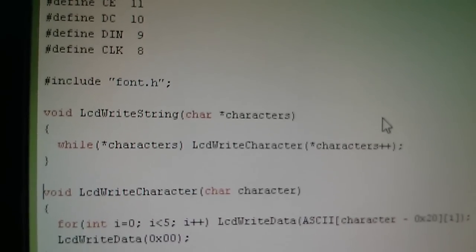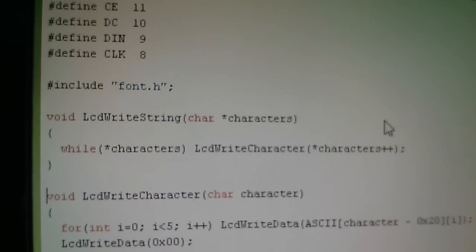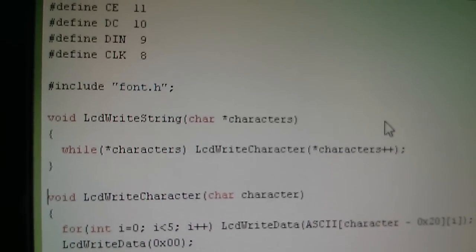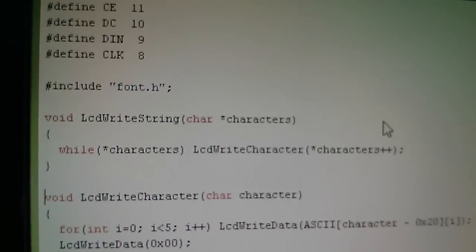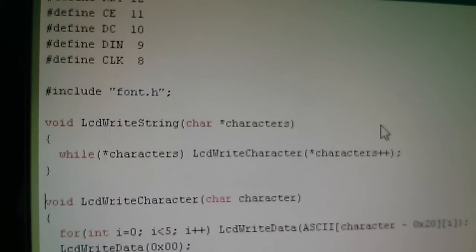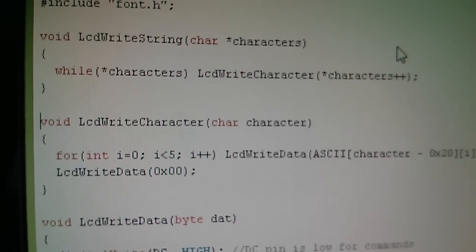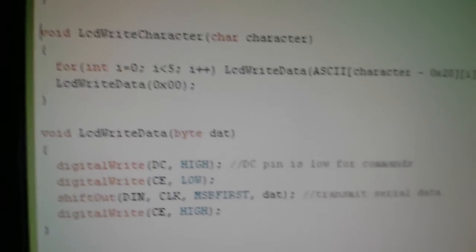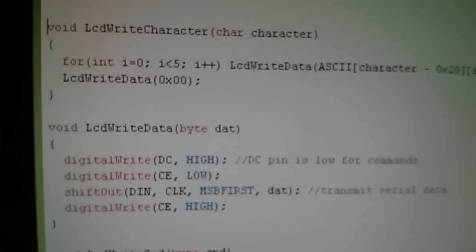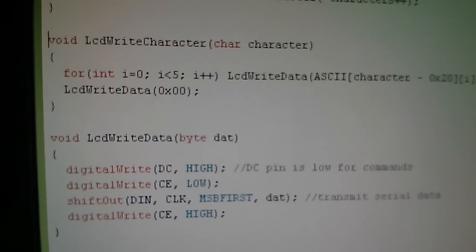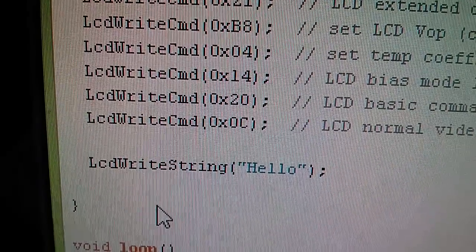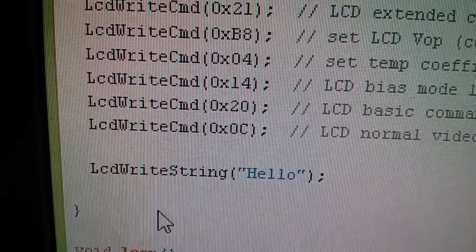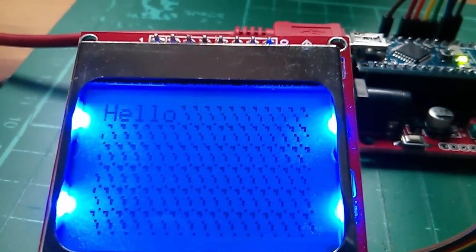But I just copied this from somewhere else, it works, I'm happy with that. So now what I can do is send a string of characters to the LCD write string function, it will then call the LCD write character function, that in turn calls the LCD write data function, and we should finally be able to put characters on the display. So here's the call: LCD write string "hello", and on the display hello has appeared.